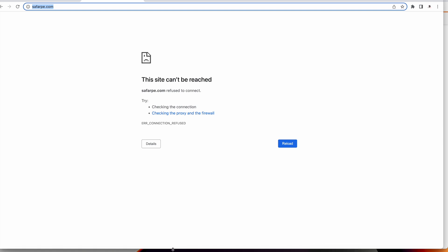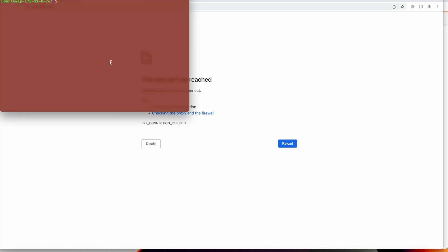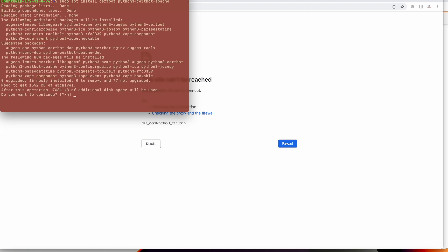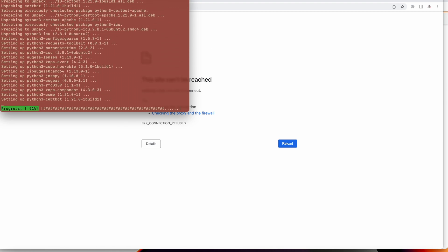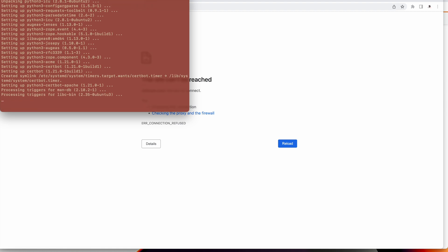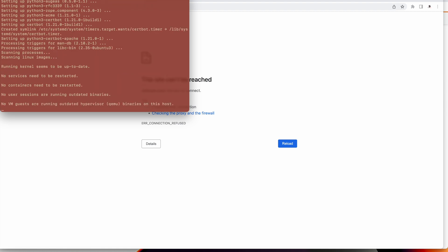I already have Apache installed. We will now try and install the certbot dependency. Certbot is the Let's Encrypt plugin that we can use to have a free SSL certificate that will get generated and stored. We are installing the plugin Python 3 certbot Apache. Click on yes, it's now started installing.